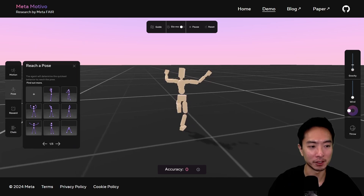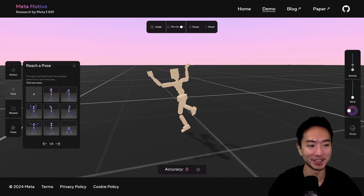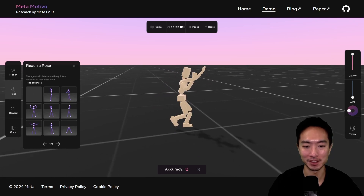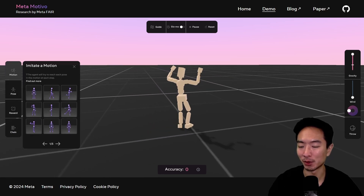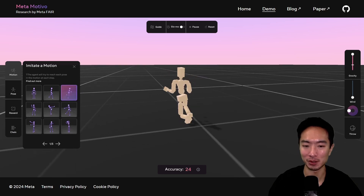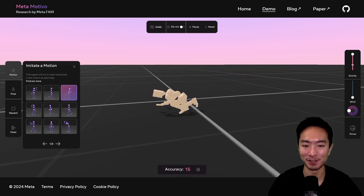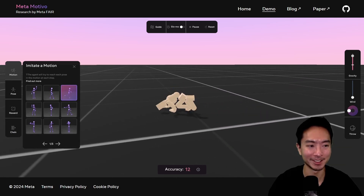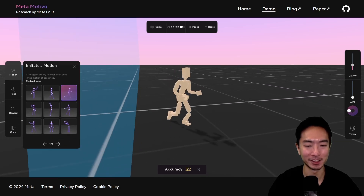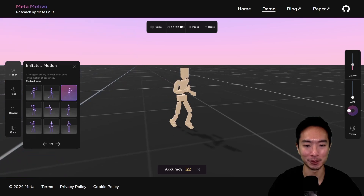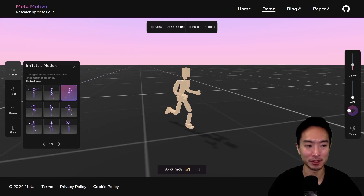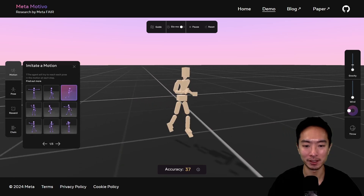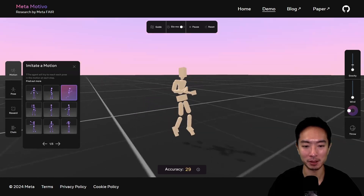One more thing I didn't adjust: gravity. With low gravity it's like it's flying. If you make gravity super heavy — maybe you're on Jupiter — it has a bit of trouble running, so it's only been trained in normal gravity mode. No hyperbolic time chamber for this guy, but it could definitely run on the moon doing some Michael Jackson walk probably.